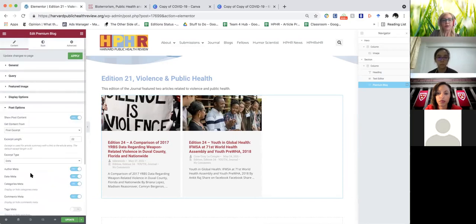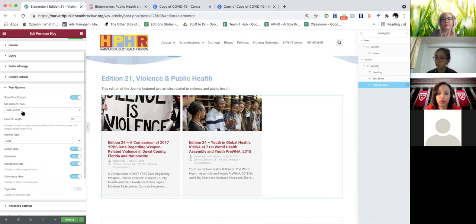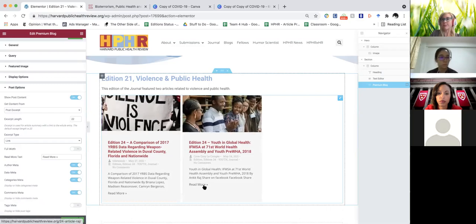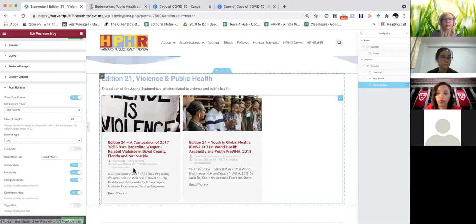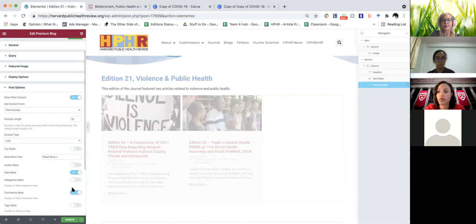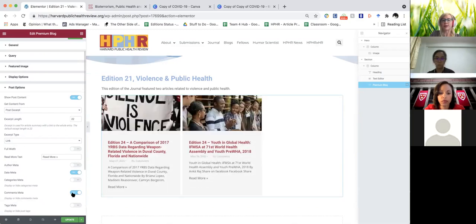Then you're going to come to Post Options. Leave that to excerpt, leave this to link — so instead of dots it's going to say 'click to read more.' Then get rid of the author metadata, which has nothing to do with the article author but the back-end user. Get rid of the categories metadata and the comments metadata. The only thing that's going to be left is the date.